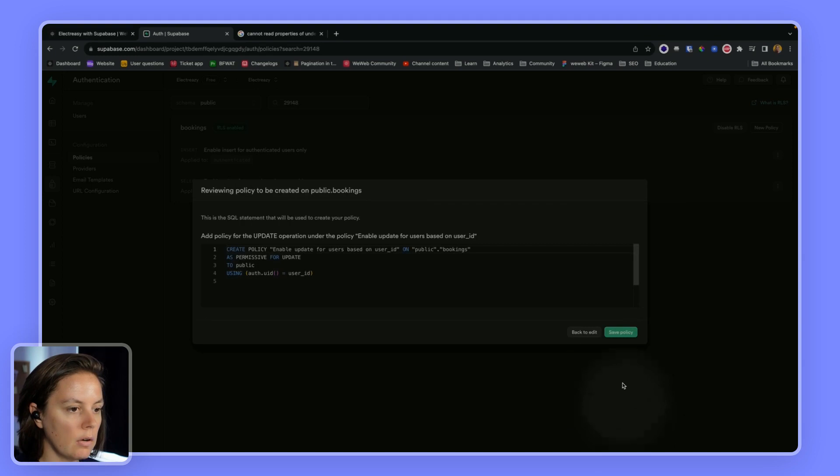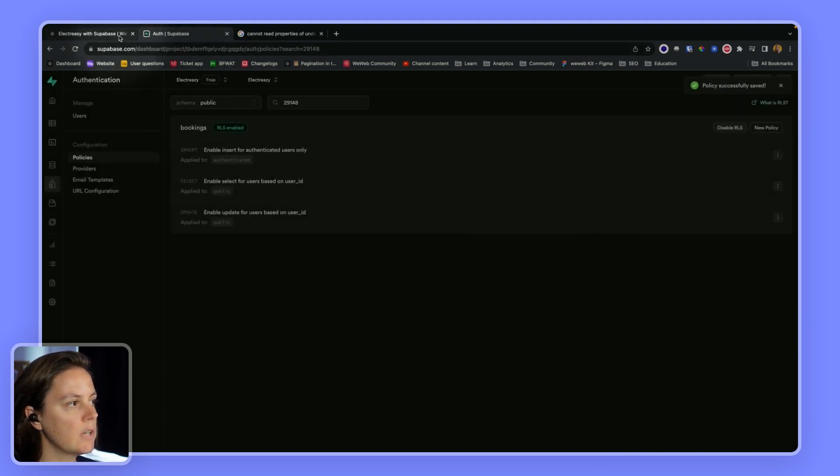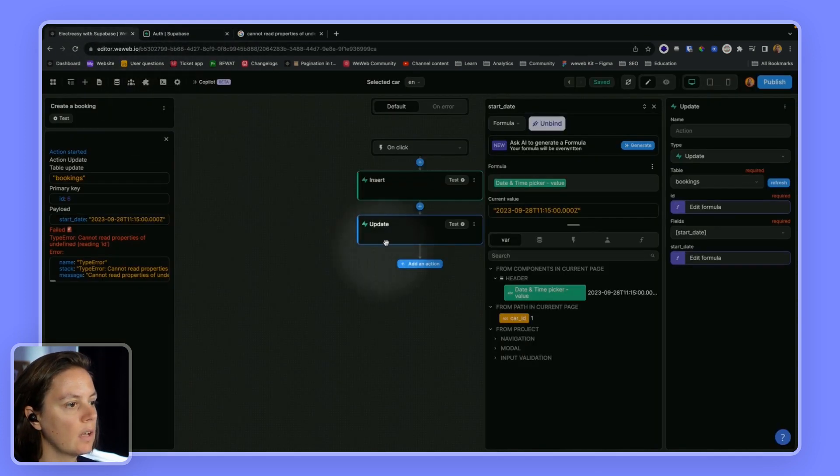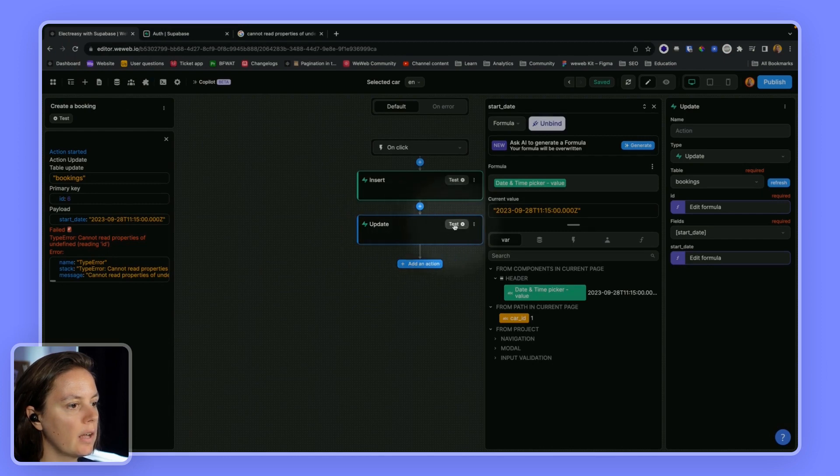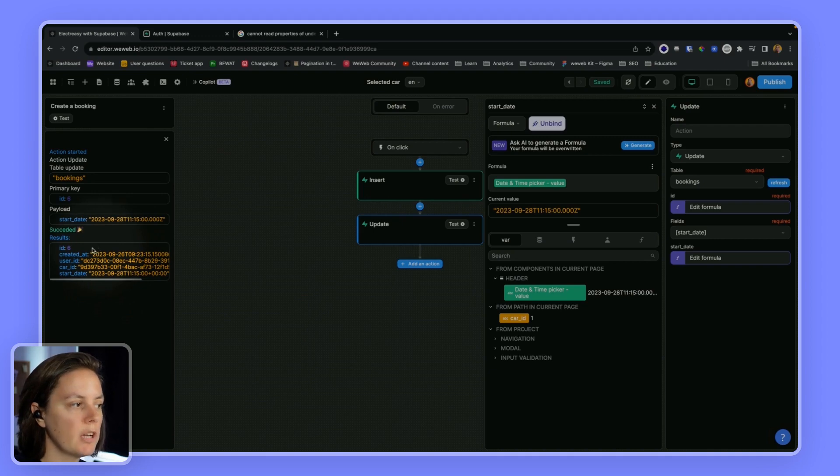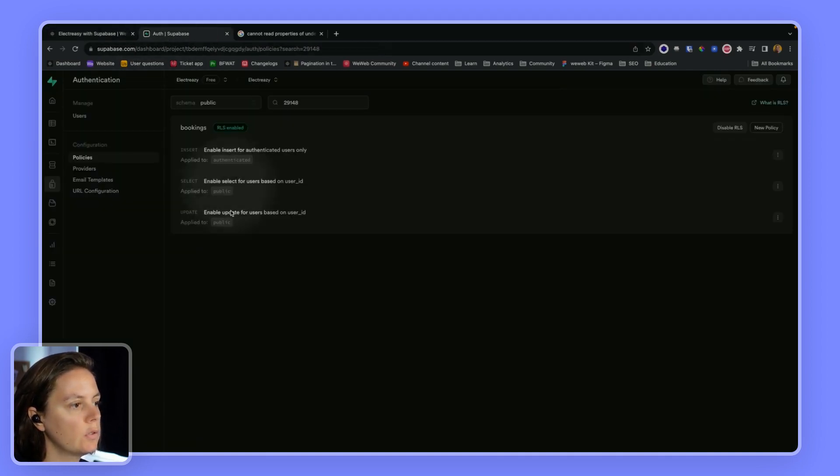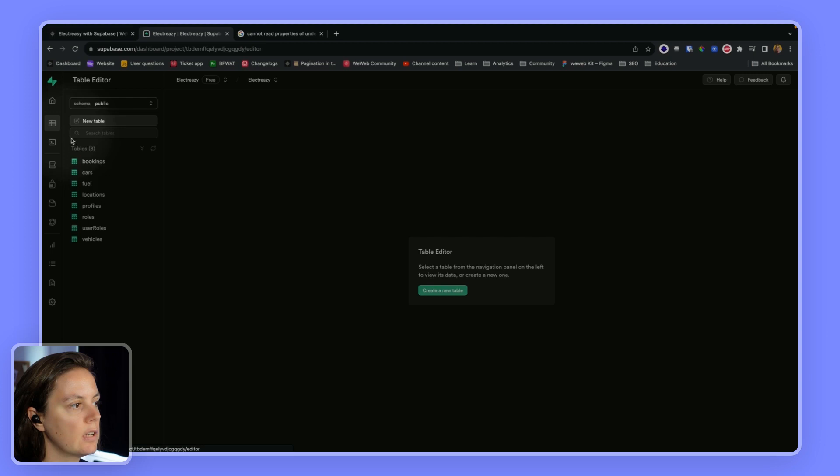And now if I review this, if I save this and I try again, now the record has been updated or WeWeb tells me it's been a success. And if I go to Supabase, to my table,